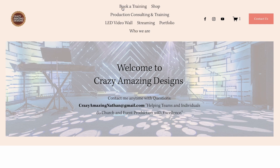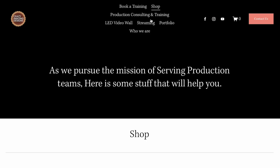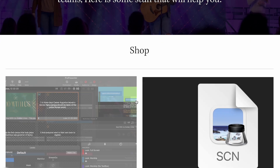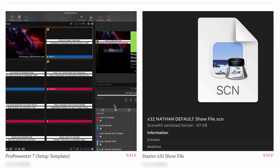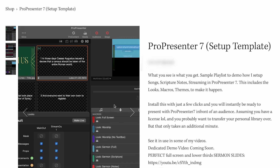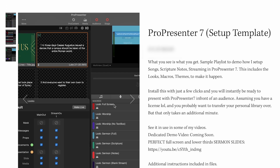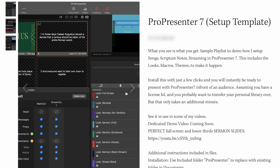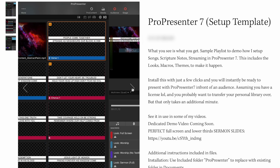Consider subscribing for the free content here on my YouTube channel and follow along with my videos. Learn more about my ProPresenter template compatible with version 17, or sign up for a Zoom training session through my website at crazyamazingdesigns.com.